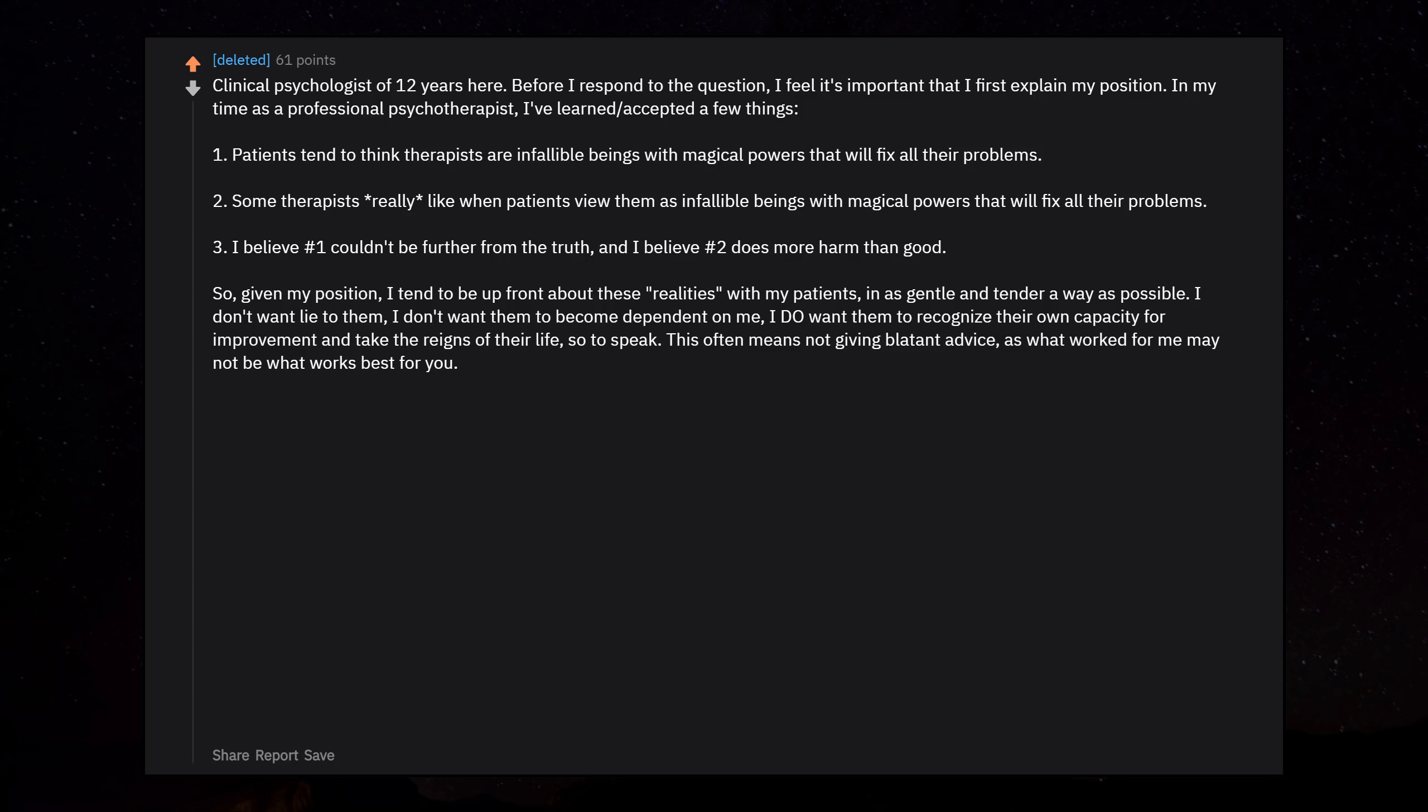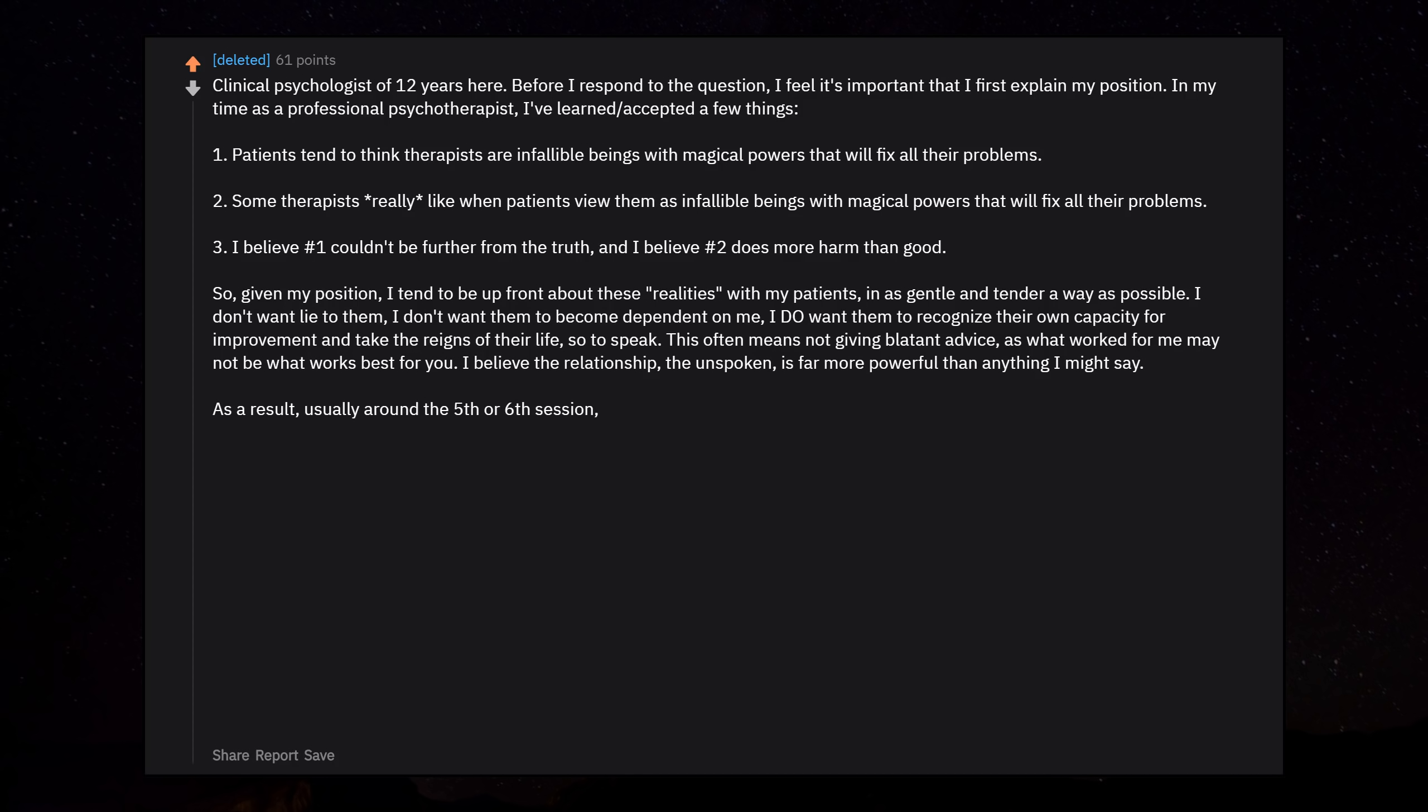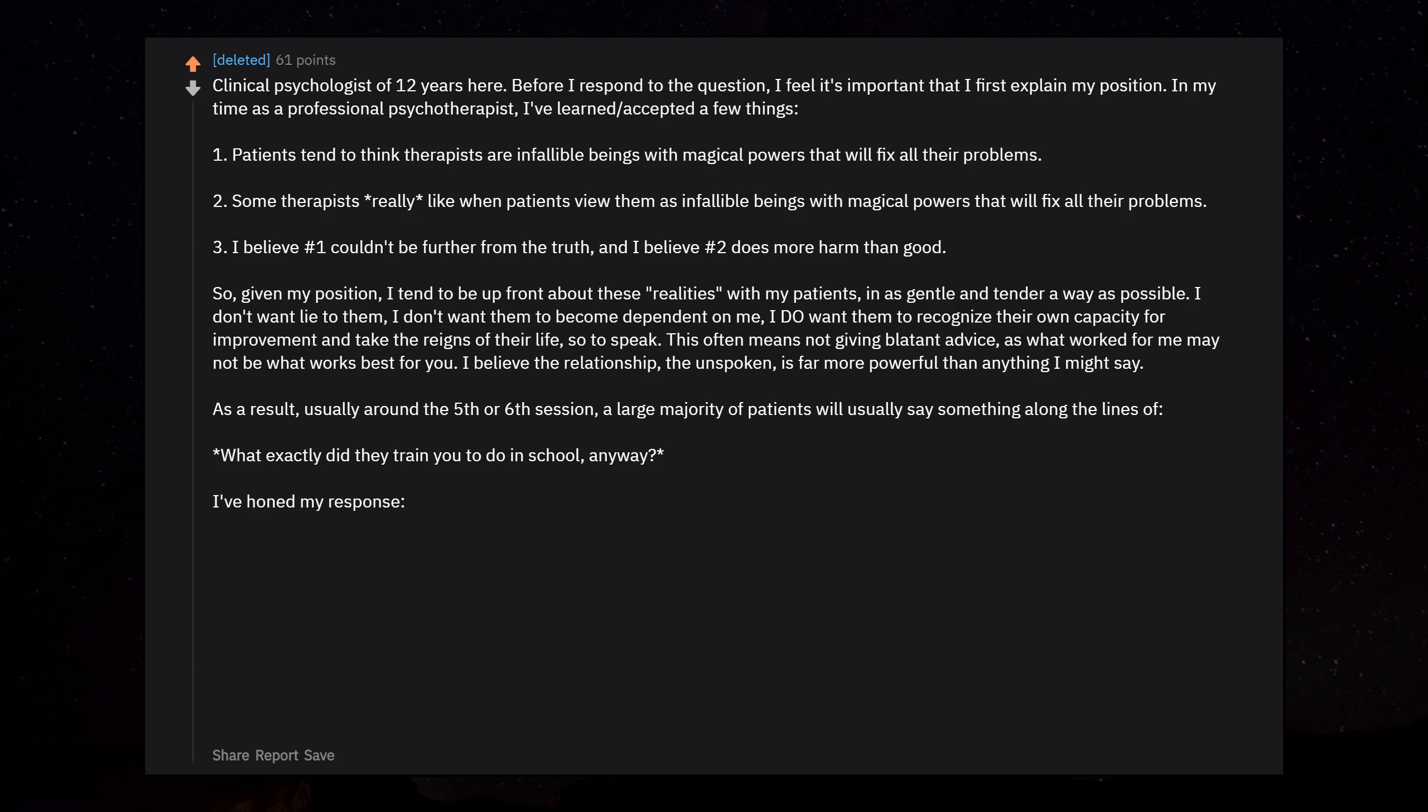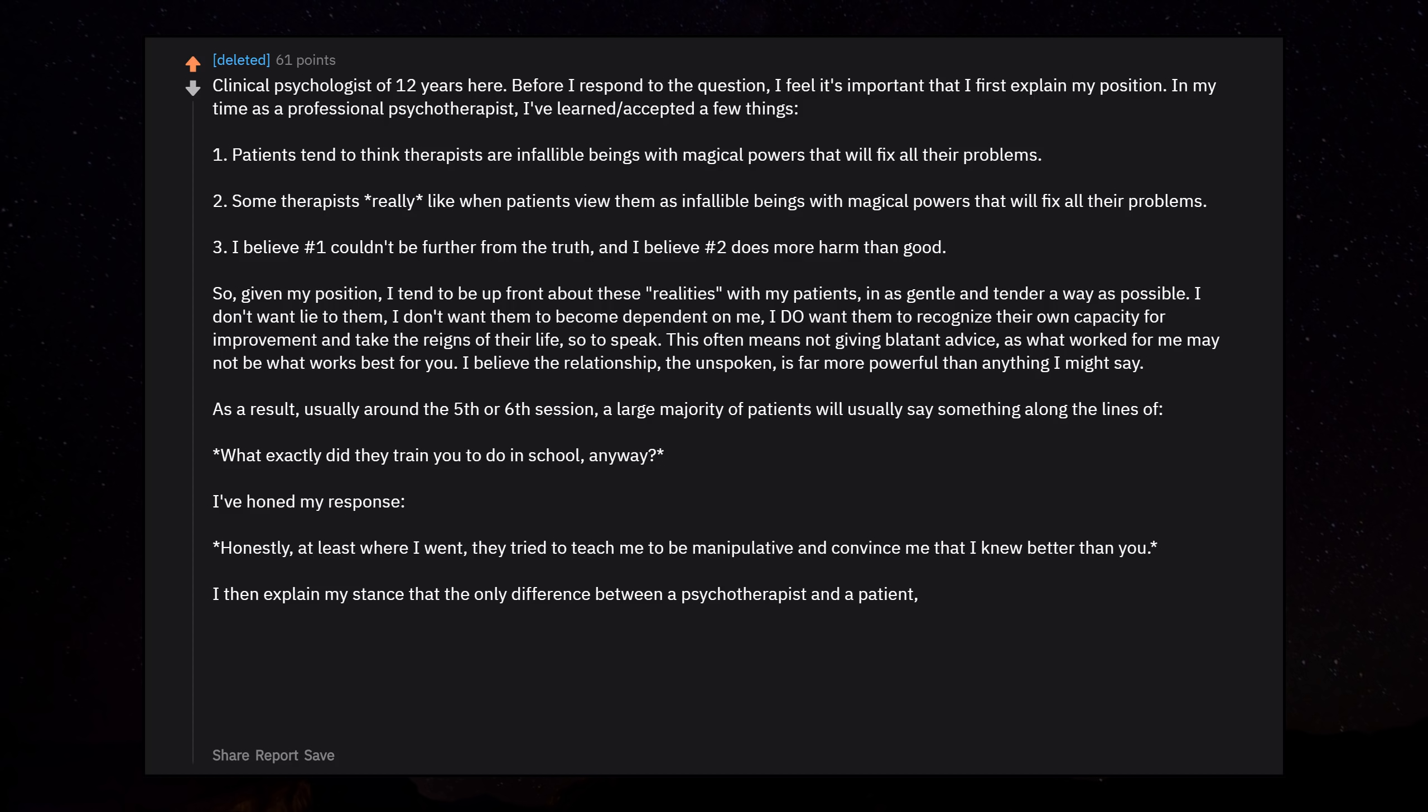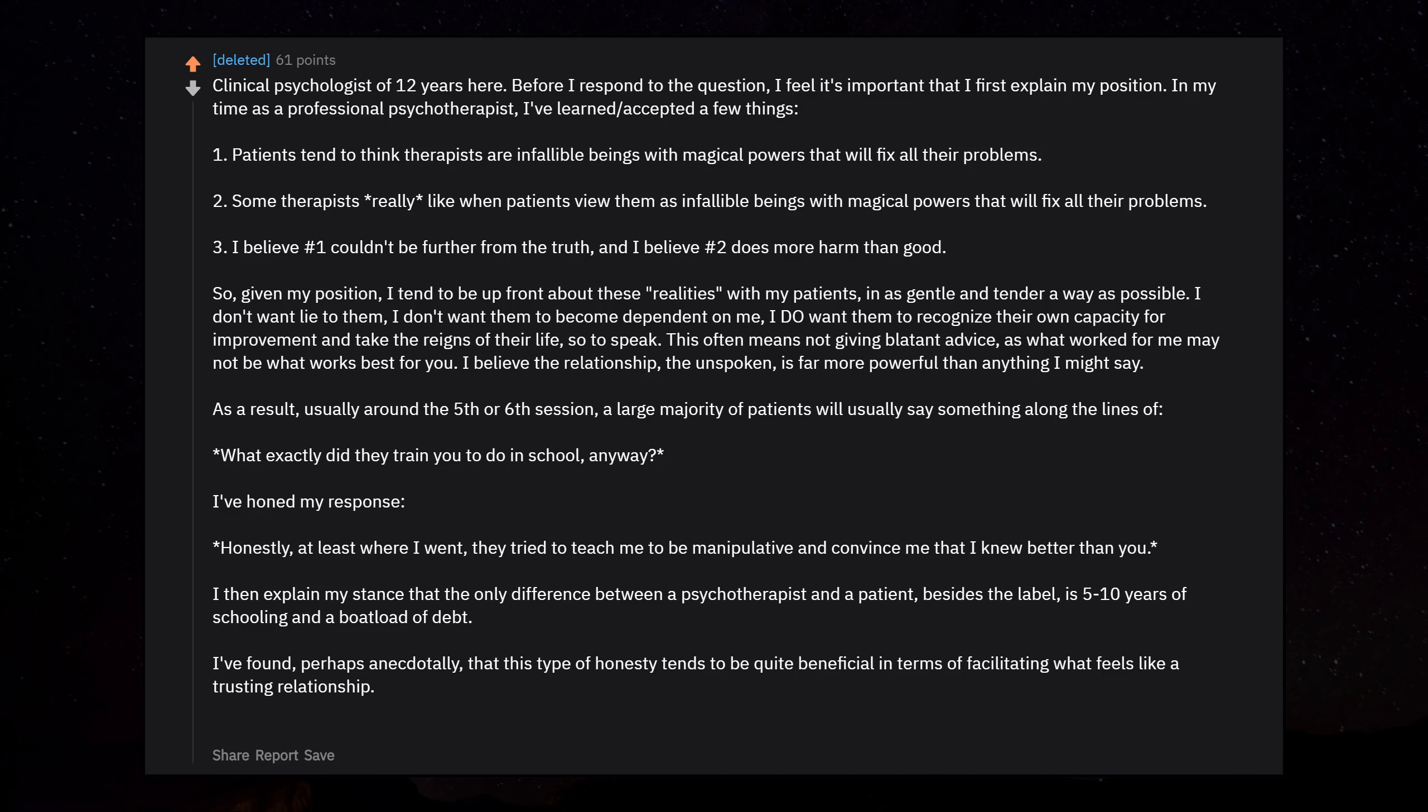This often means not giving blatant advice, as what worked for me may not be what works best for you. I believe the relationship, the unspoken, is far more powerful than anything I might say. As a result, usually around the 5th or 6th session, a large majority of patients will usually say something along the lines of 'What exactly did they train you to do in school anyway?' I've honed my response. Honestly, at least where I went, they tried to teach me to be manipulative and convince me that I knew better than you. I then explain my stance that the only difference between a psychotherapist and a patient, besides the label, is 5-10 years of schooling and a boatload of debt. I've found, perhaps anecdotally, that this type of honesty tends to be quite beneficial in terms of facilitating what feels like a trusting relationship.